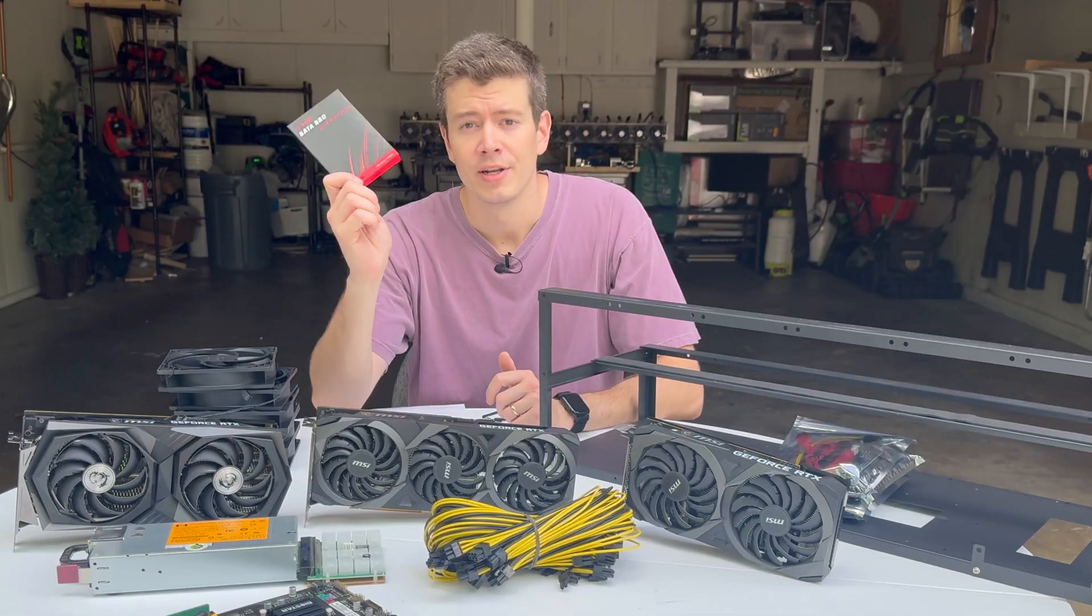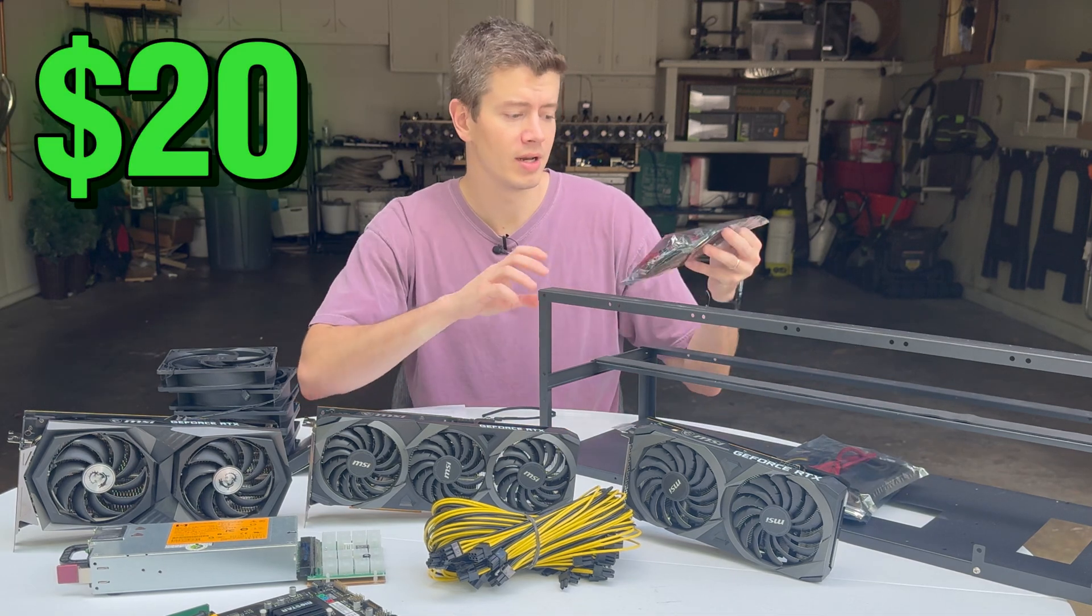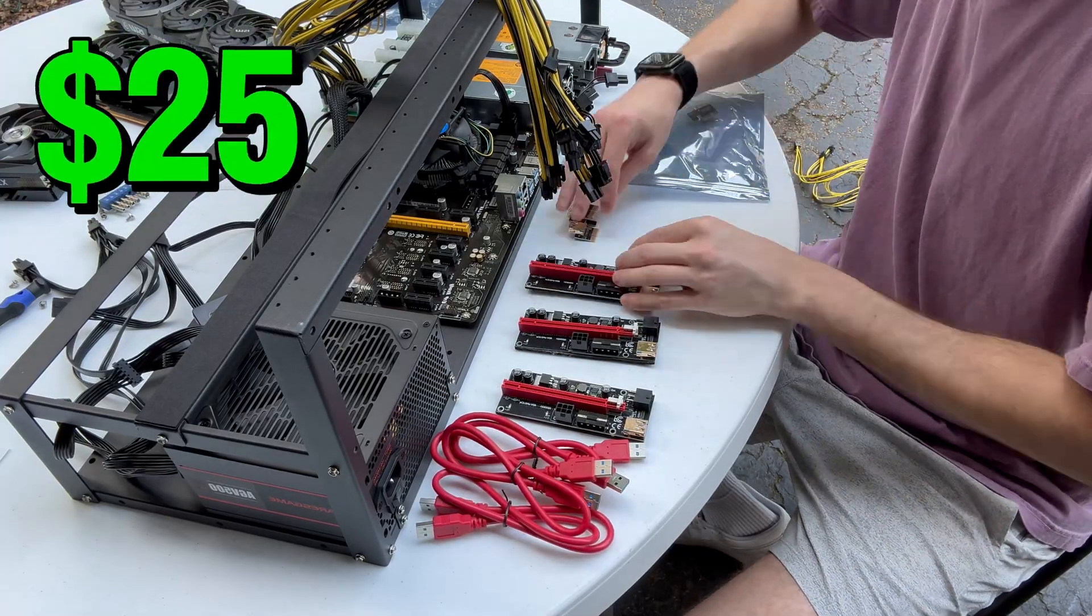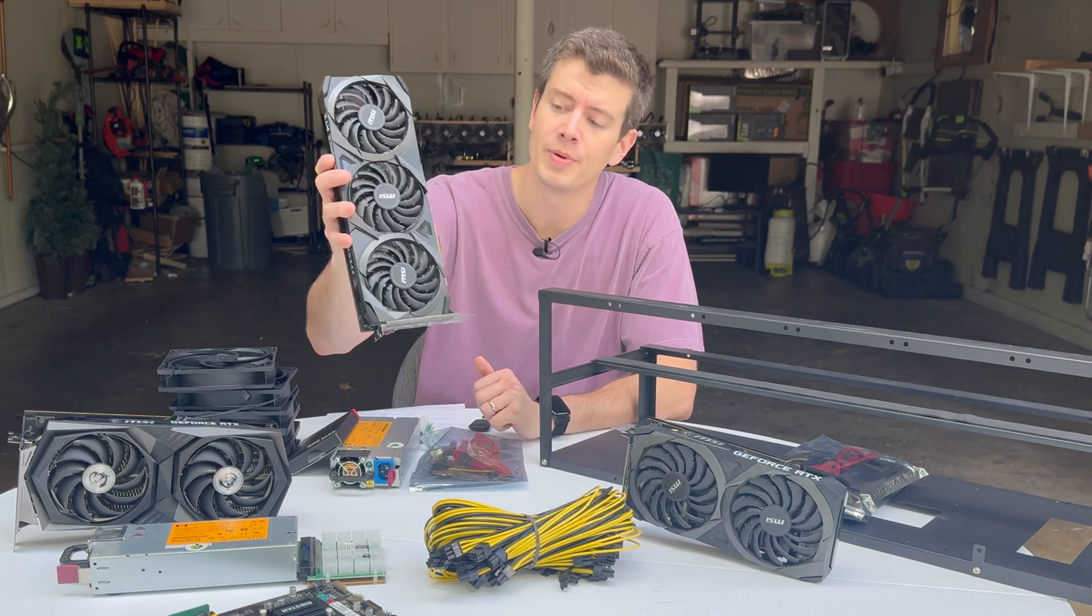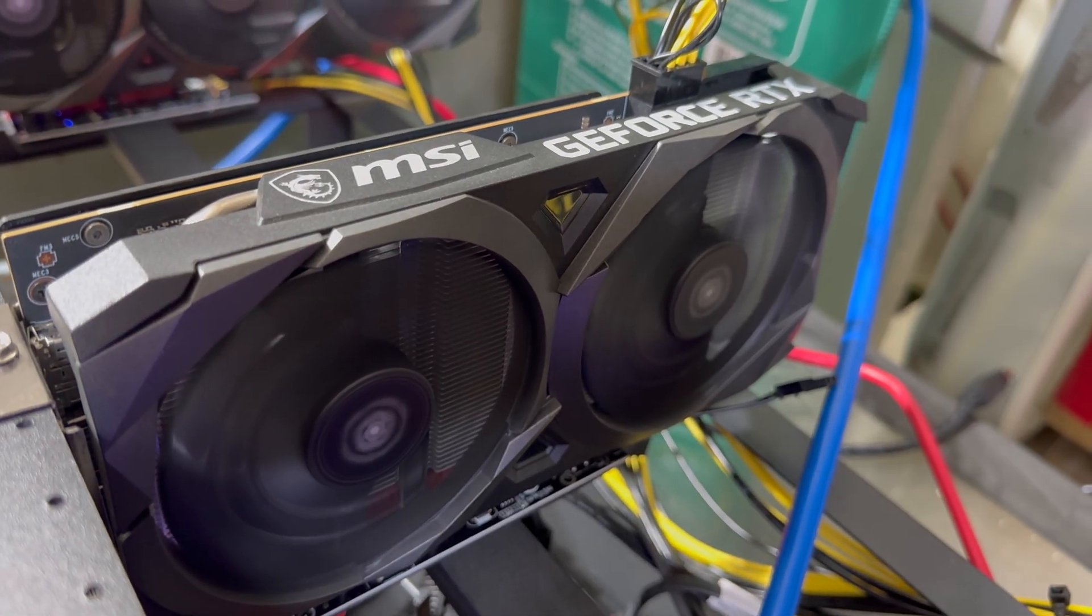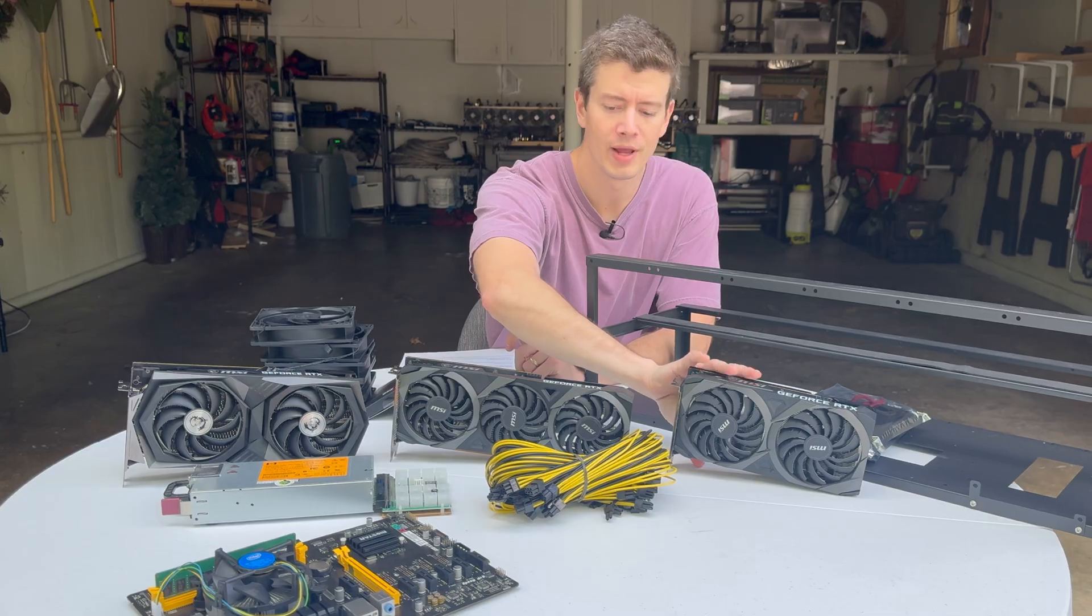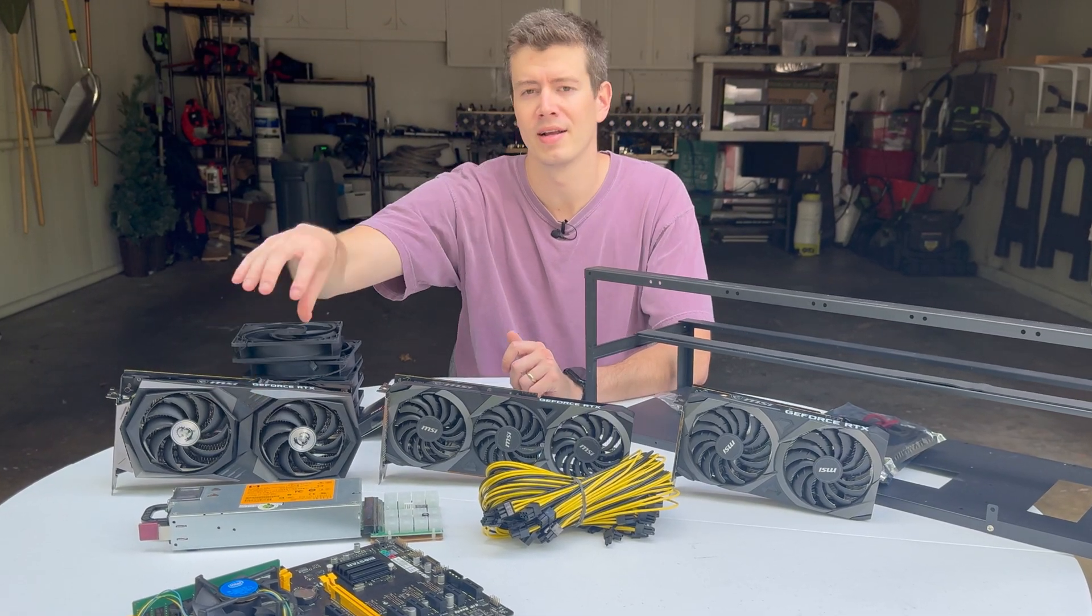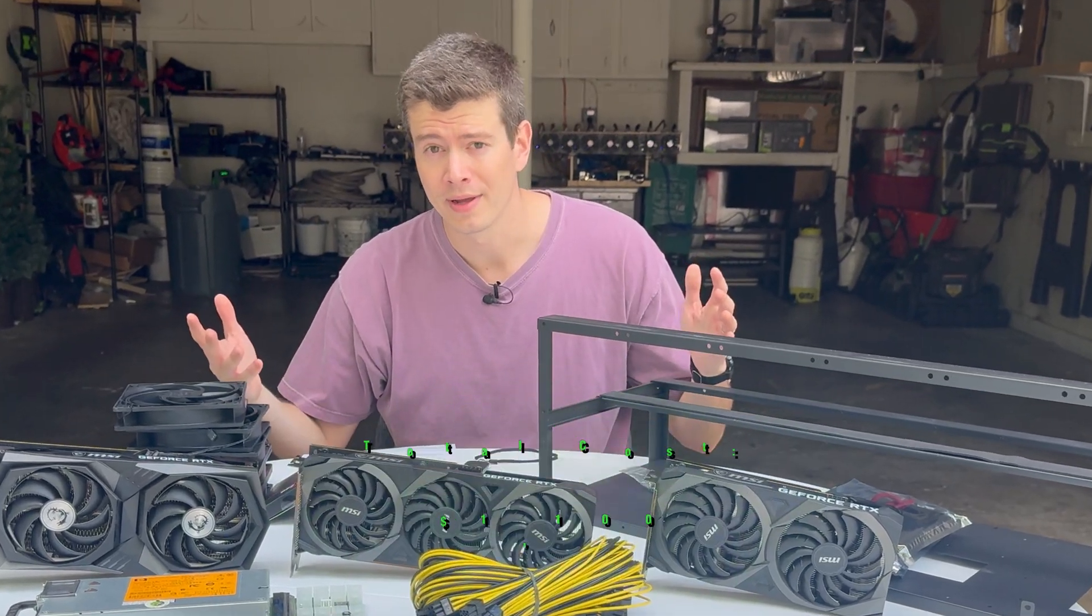You're going to need your SSD, cheap one off Amazon for like $20. You're also going to need GPU risers, about $25 for a pack of six on eBay. Last but not least, let's talk about the GPUs. All of these are MSI 3060 Ti's, different variants. We have a three fan, a two fan, and an RGB edition. All these cards will be great for crypto mining. The 3060 Ti is basically my favorite card for crypto mining. Let's get to building.